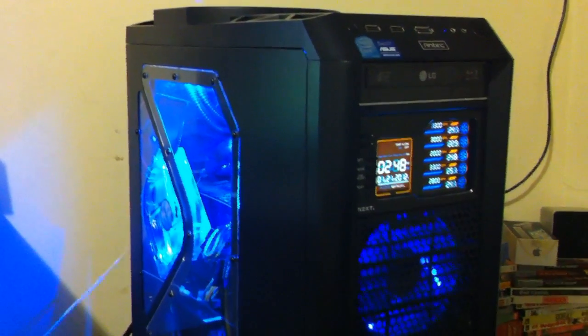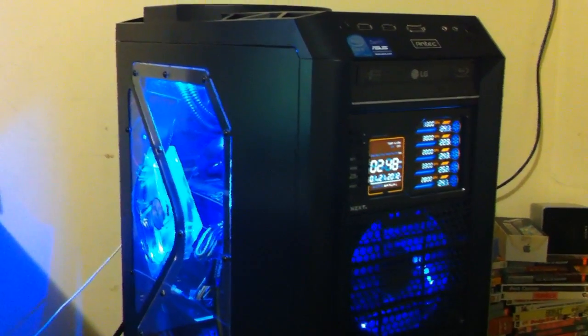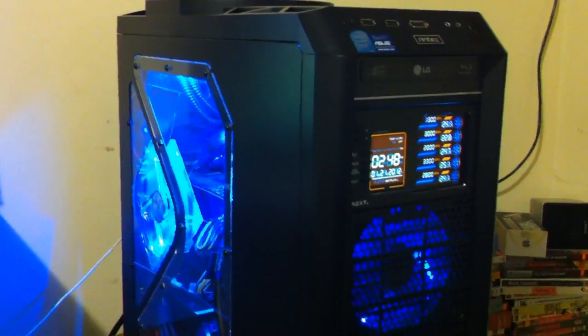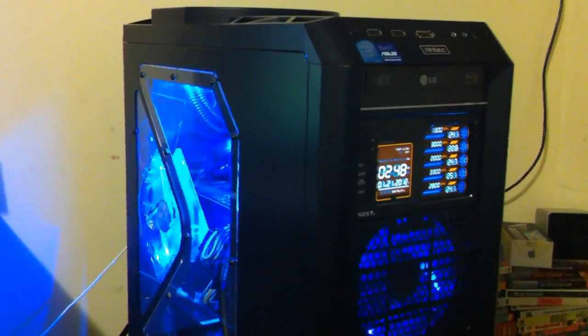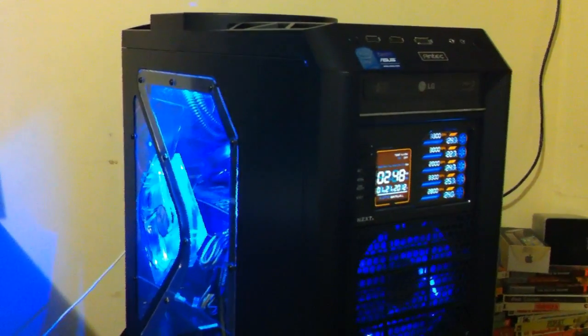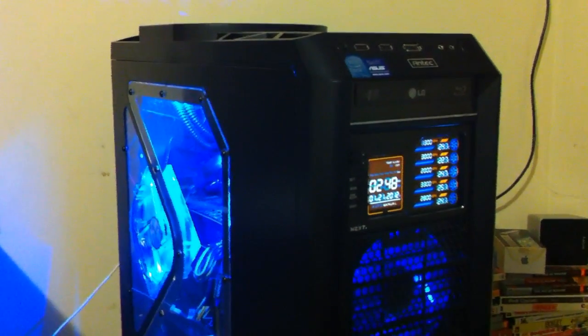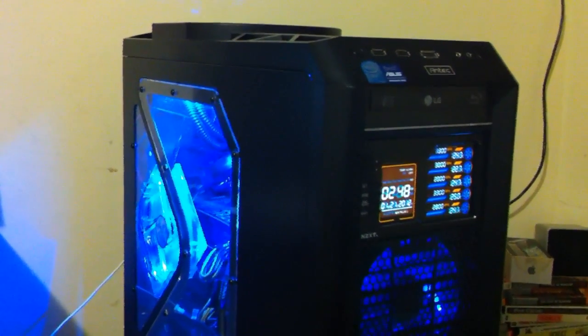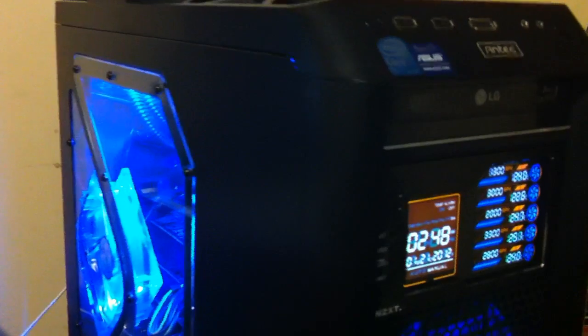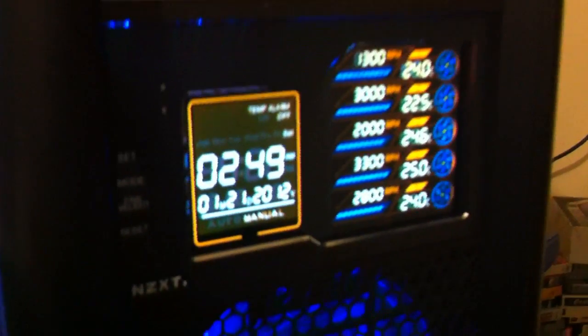Hey what's going on guys, just wanted to make a quick update video here again as far as what I've added to the system here. For the most part not too much, I did add a fan controller finally.